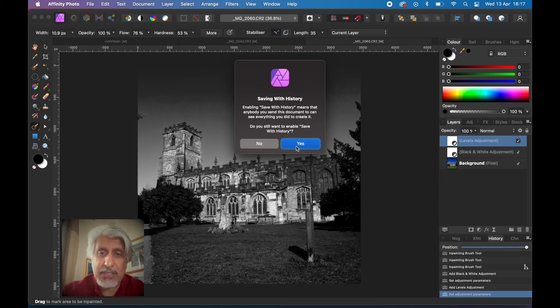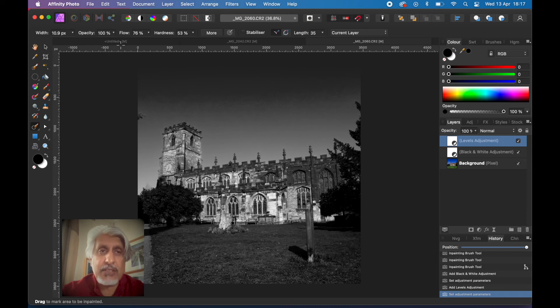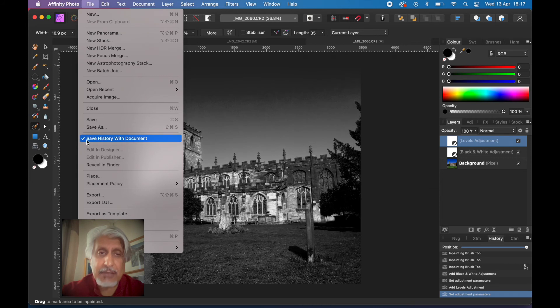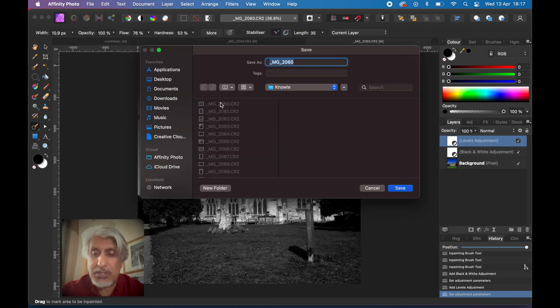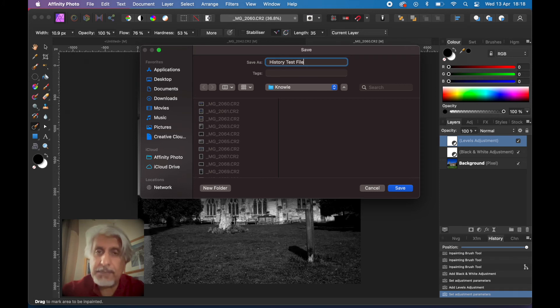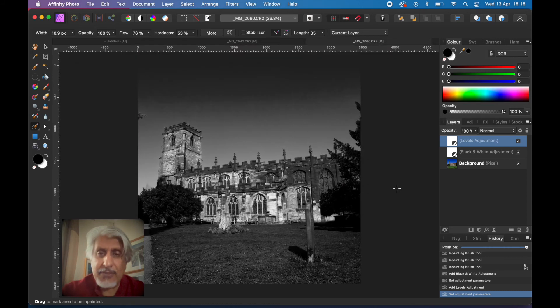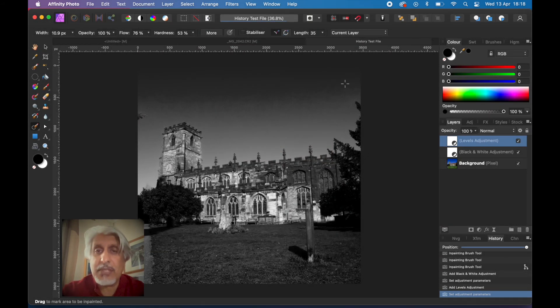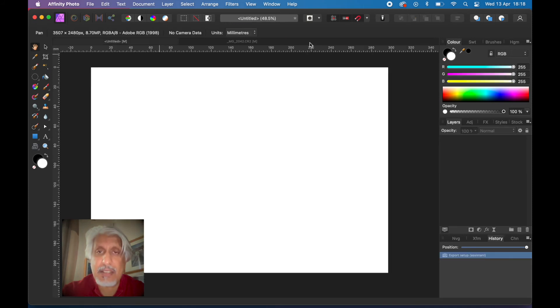Now if I go to file and save as, you can see there's a tick there now, it wasn't there before. So this little extra item in the file menu is very important or can be very important. I'll just say history test file and we'll save it in the same folder so we know where it is. Click save.